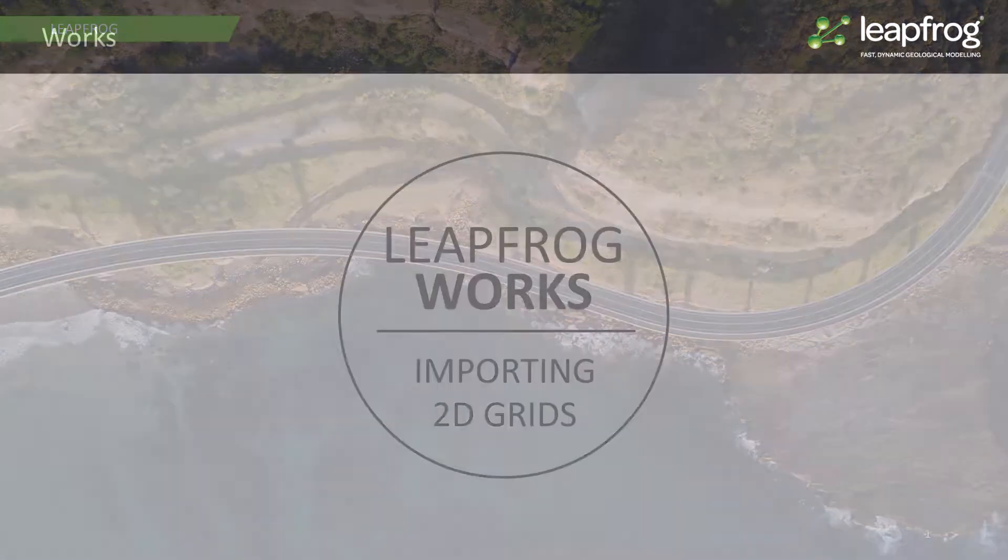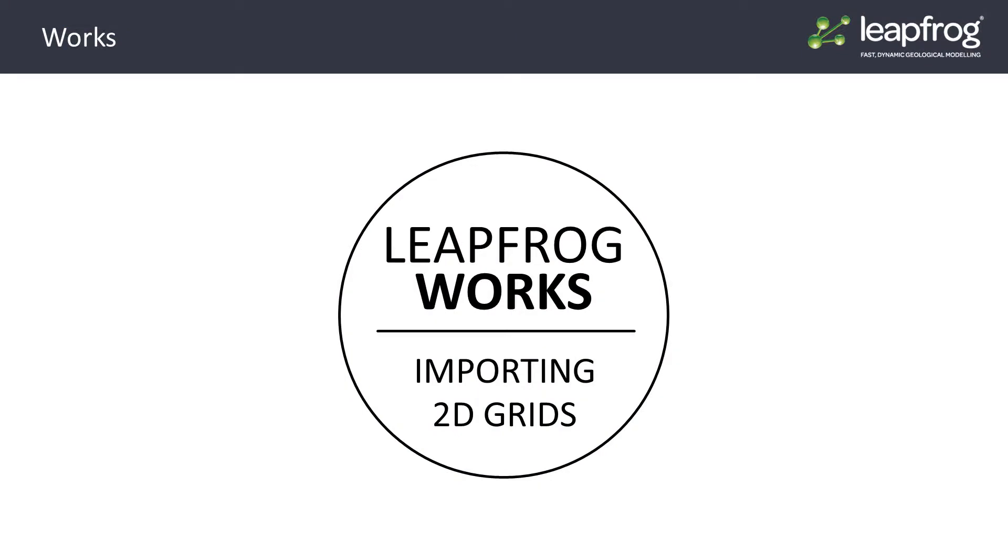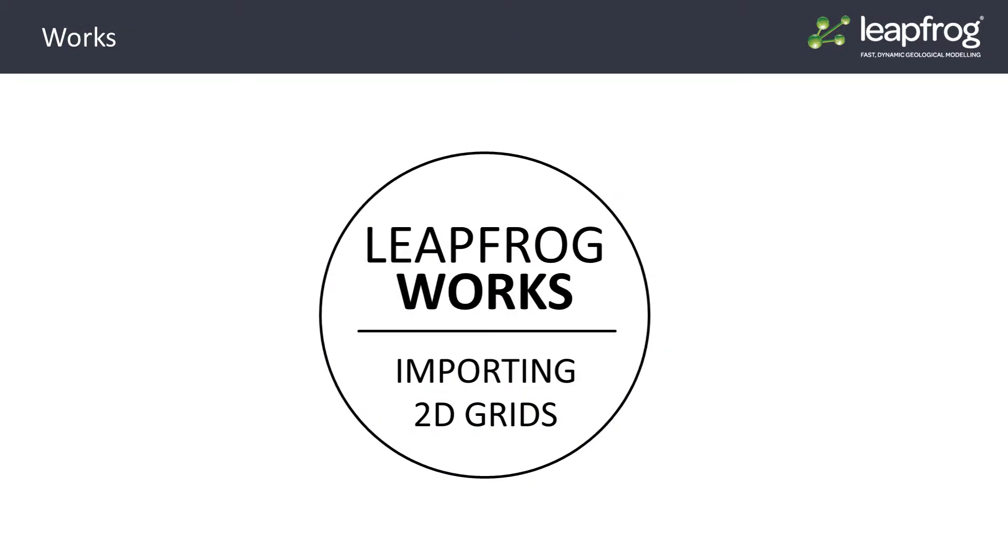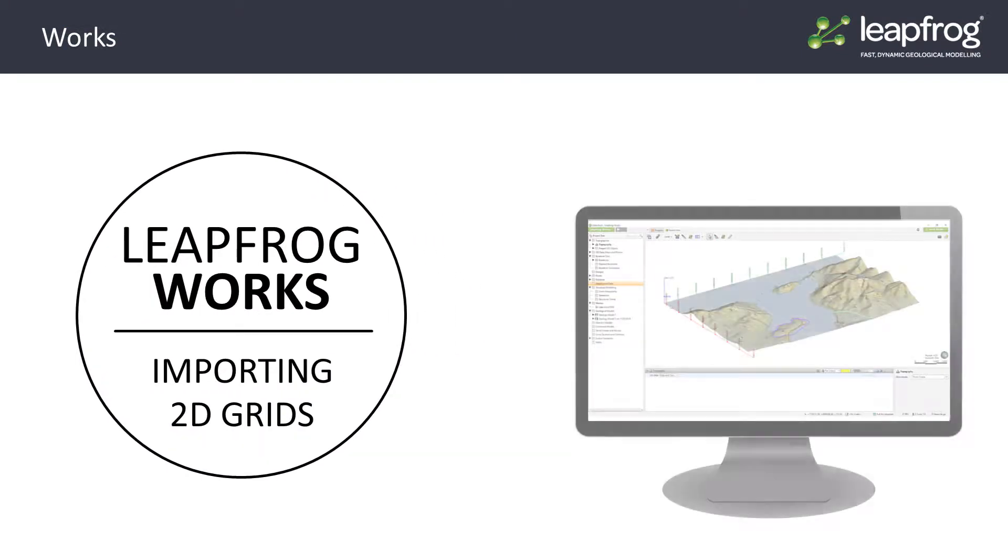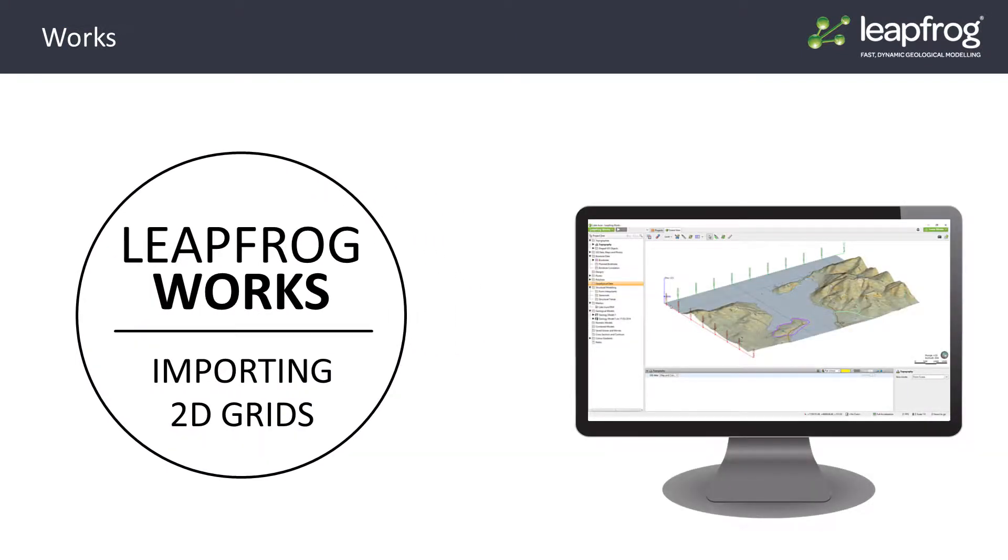In addition to 2D data like GIS data, maps, photos, and images, LeapFrog also supports 2D grids.